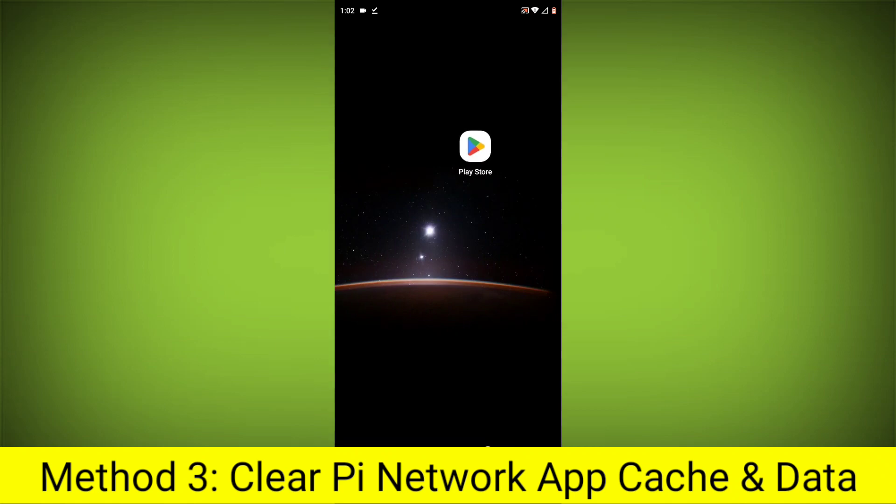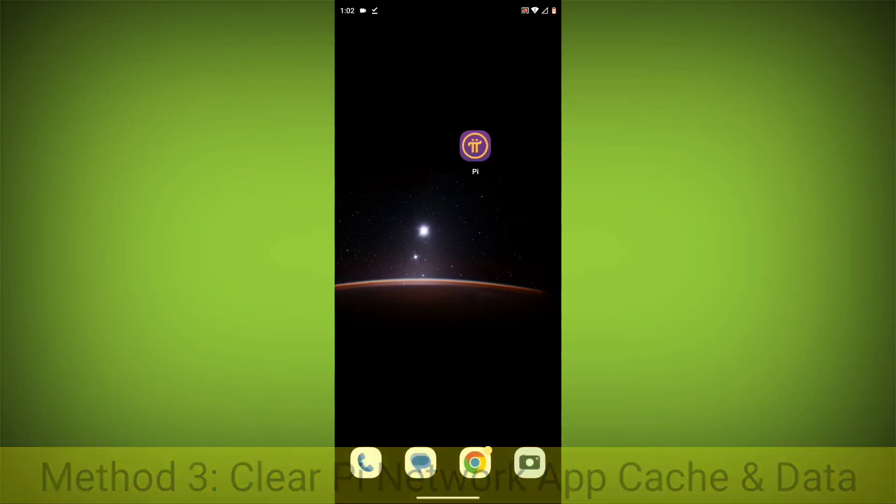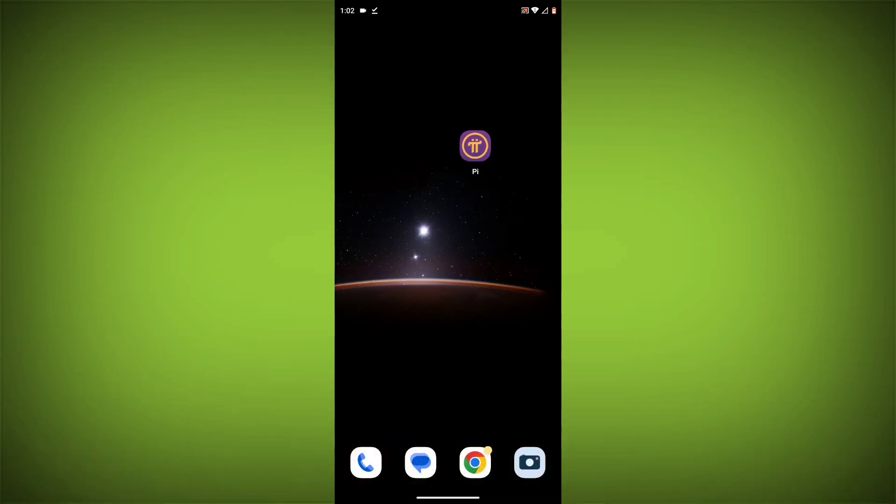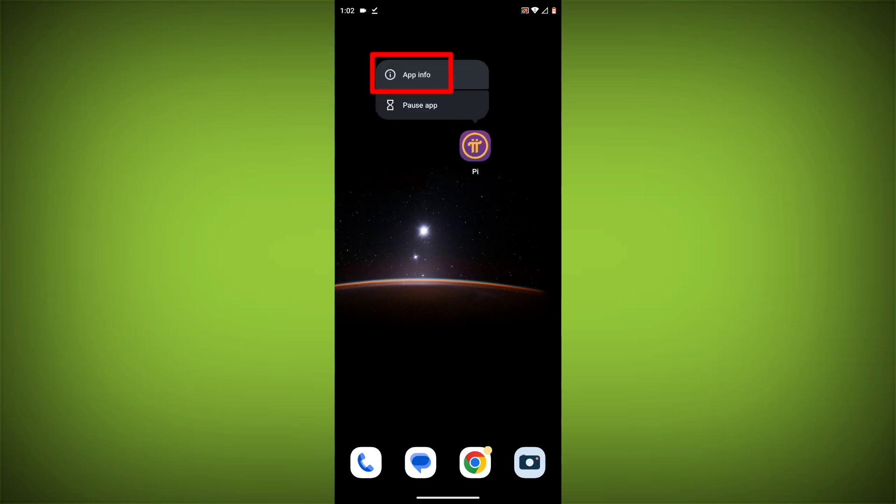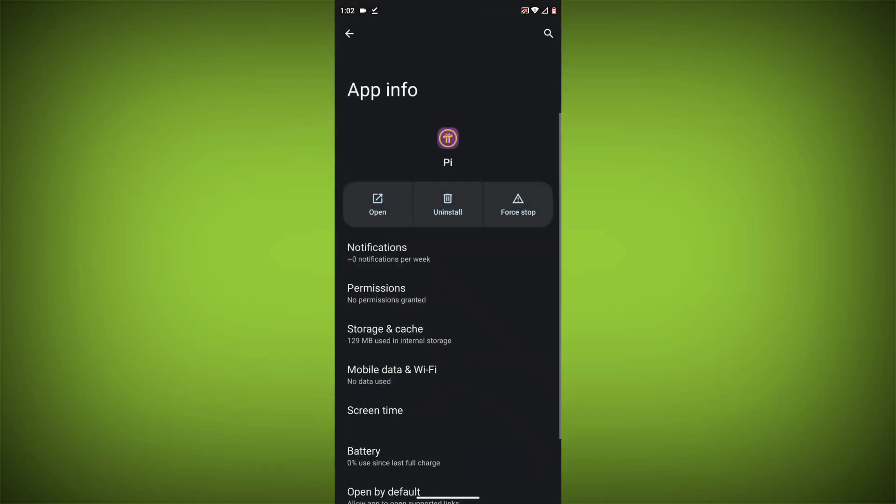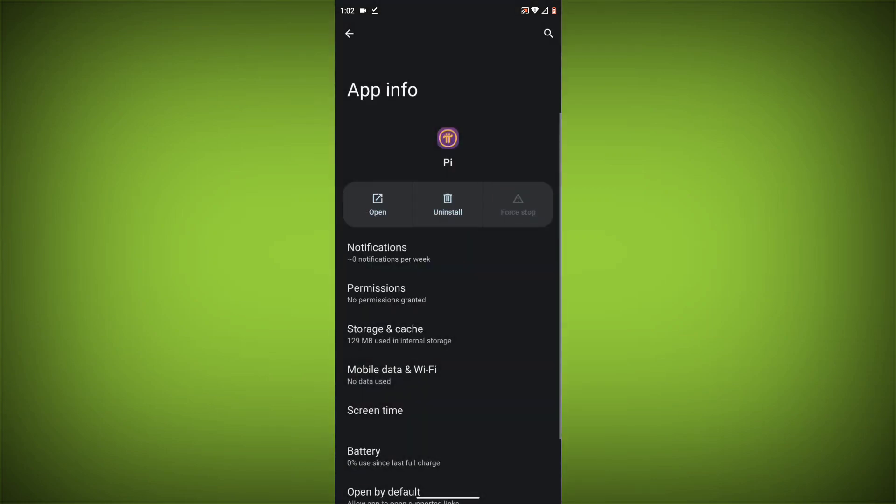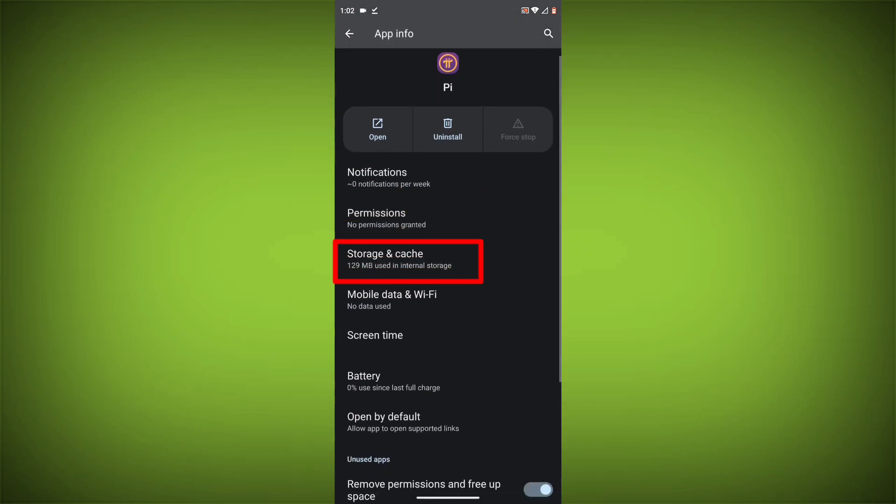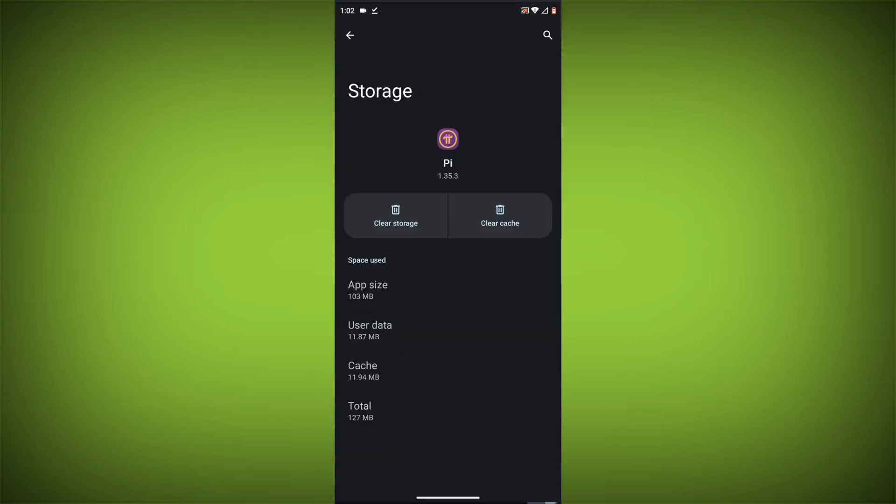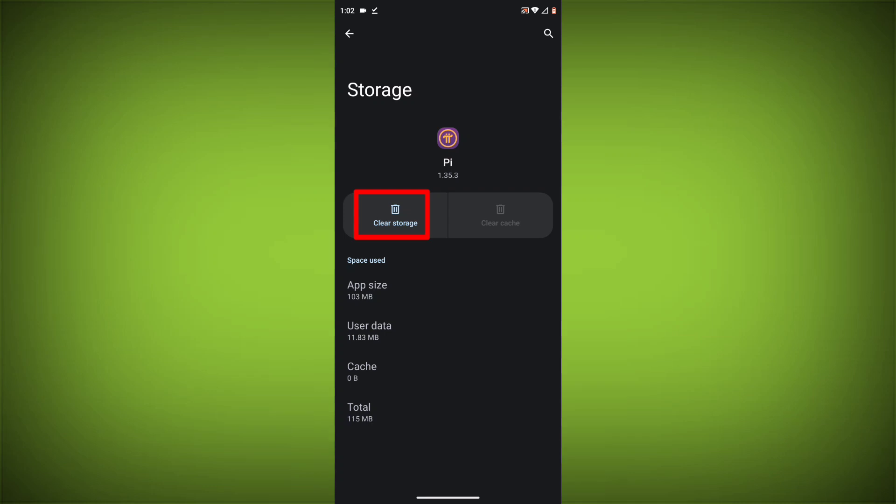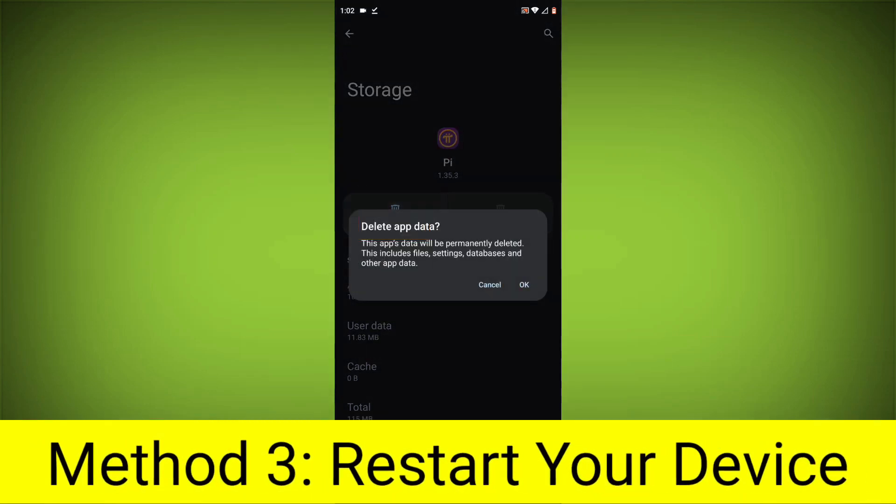Method 3: Clear the Pi Network App cache and data. This will remove any temporary files that may be causing the error. To clear the app cache and data, long press on Pi Network App, then click on App Info, then click on Force Stop. Then go to Storage Cache, then click on Clear Cache, then click on Clear Storage.